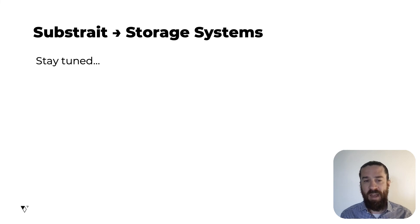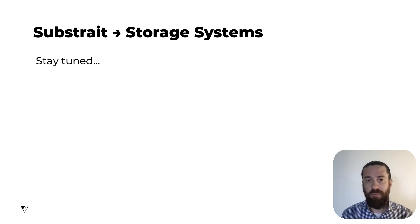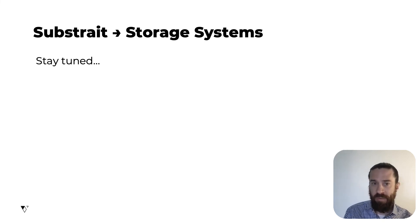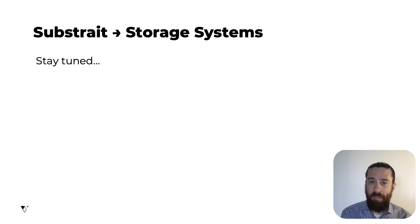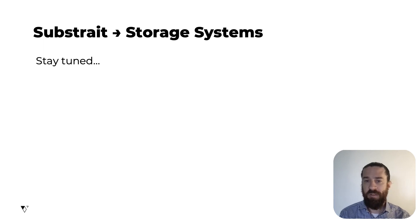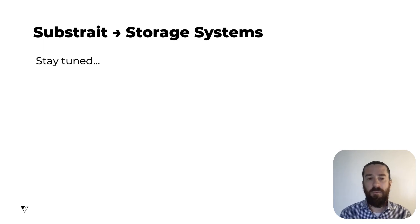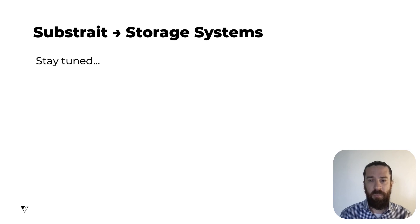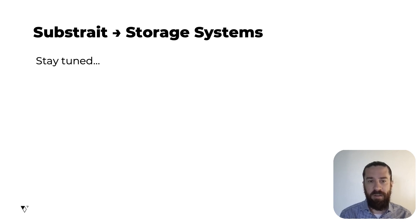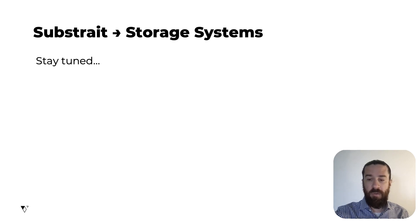As for adding Substrait and Arrow support to storage systems, there is work happening there, but it's in early stages. So over the next year or so, I expect that we'll see a few storage systems implement built-in support for receiving push-down plans in Substrait format and then emitting Arrow data. So stay tuned for more on that.